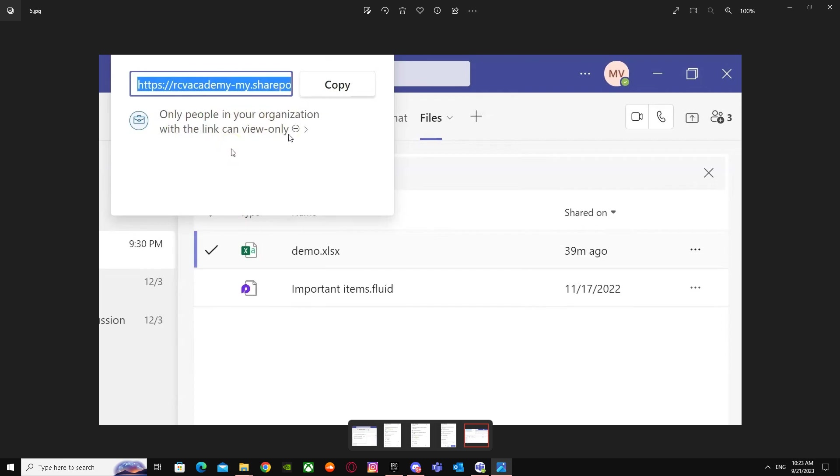That's basically it on how you can restrict files in Microsoft Teams. I hope I helped you guys out. Peace!